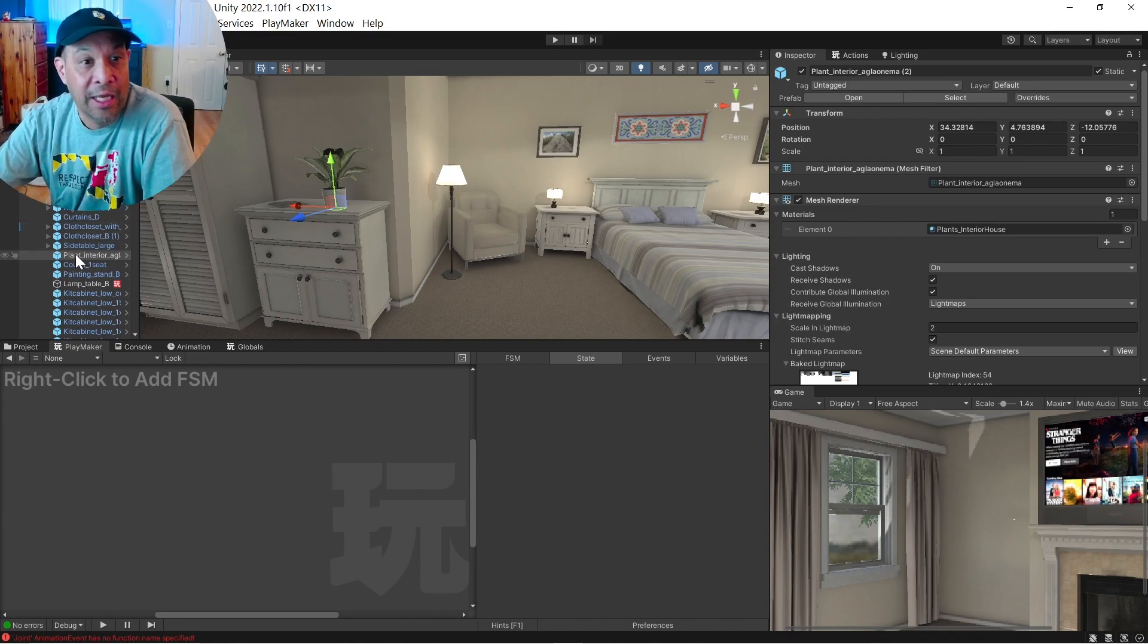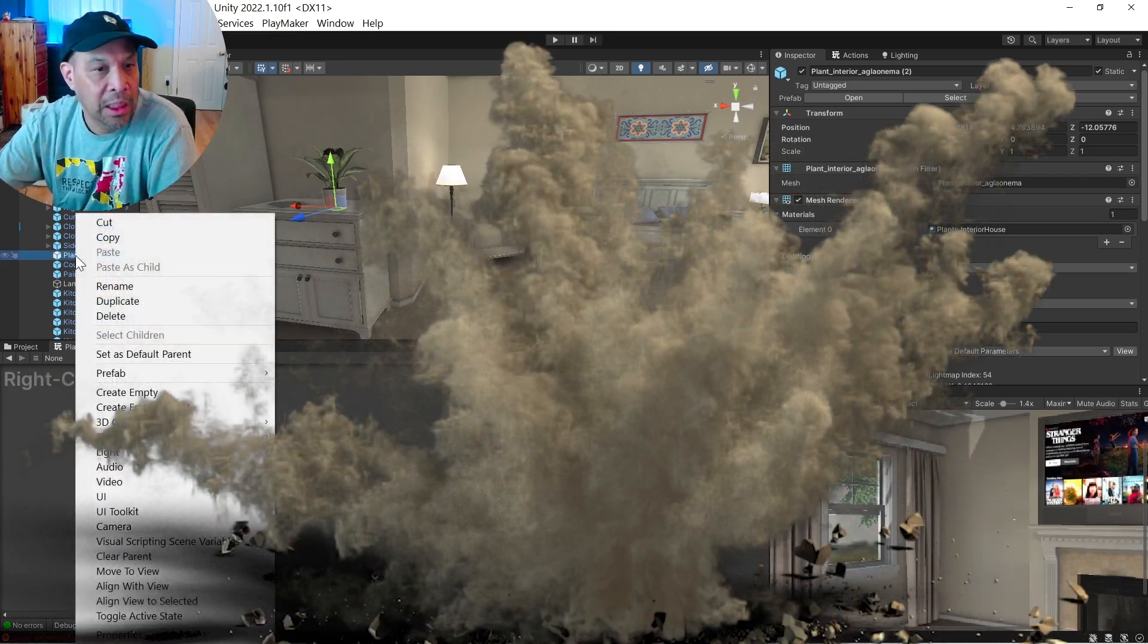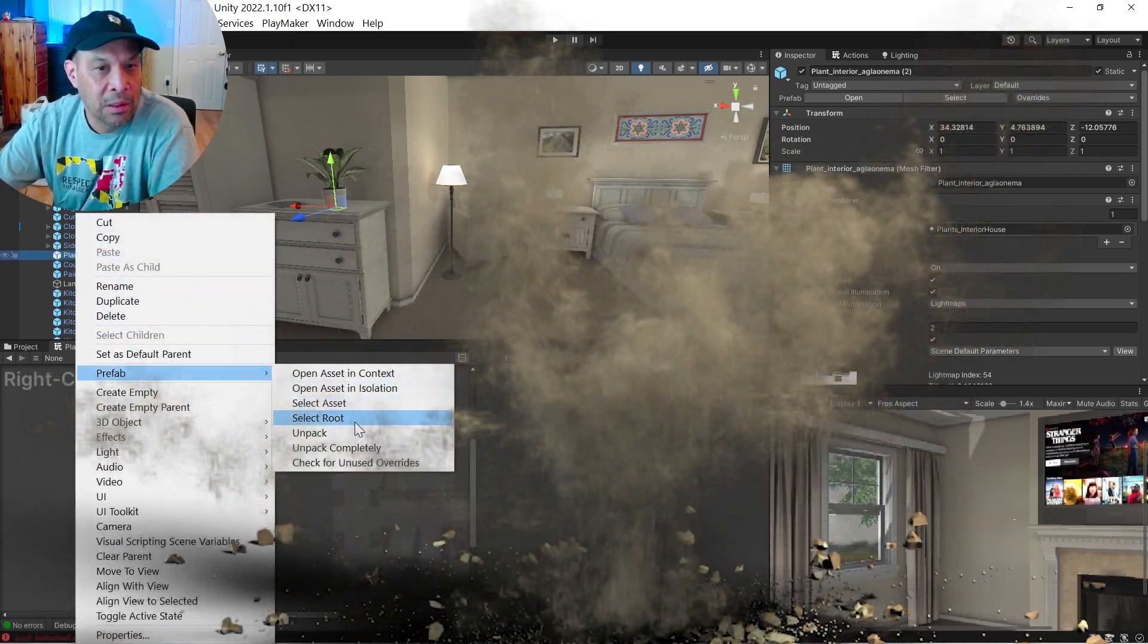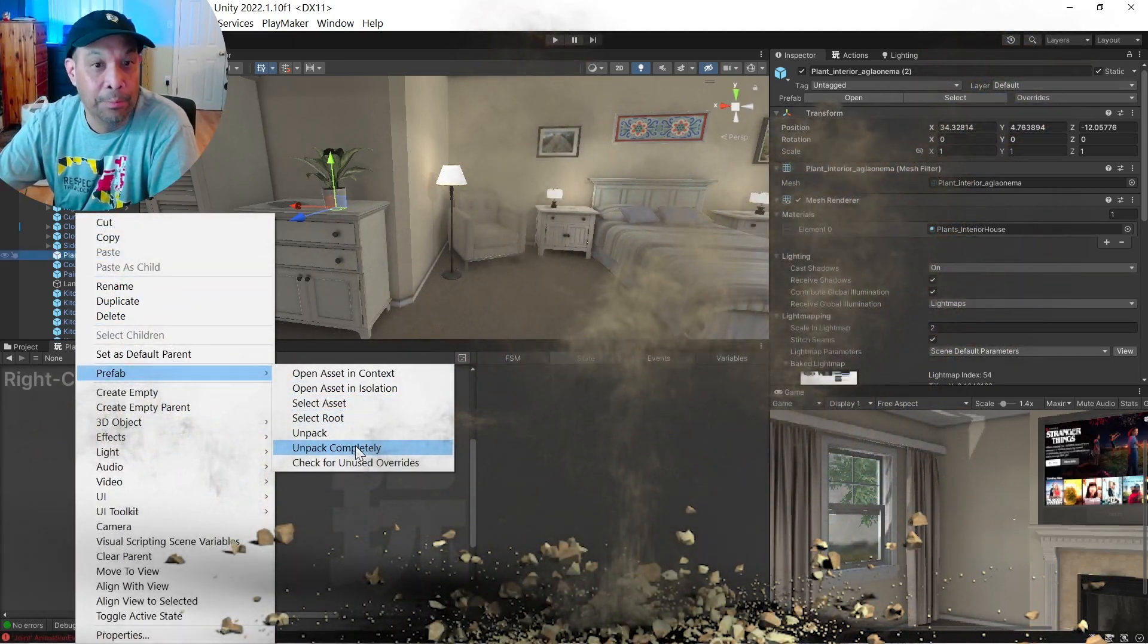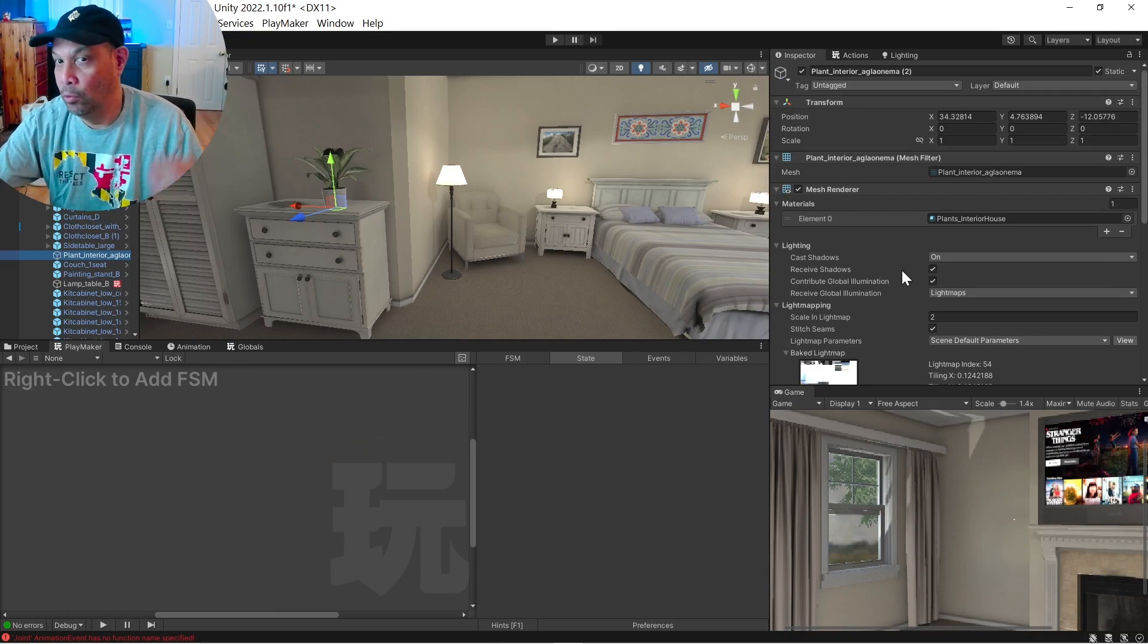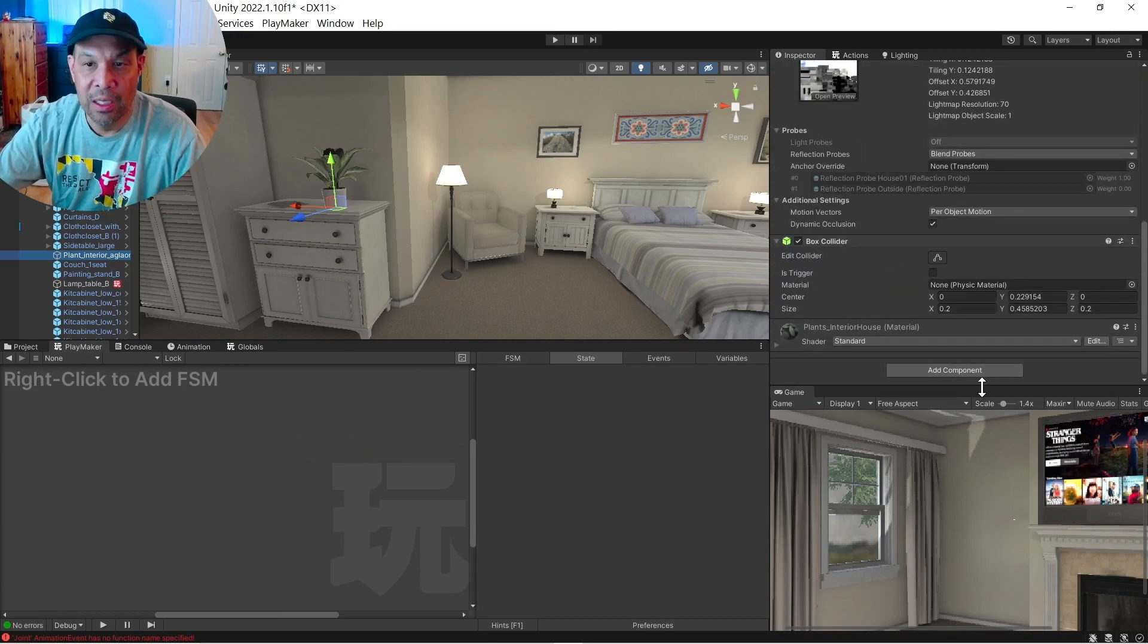So this thing is a prefab. So I'm going to explode it by doing right click, prefab, unpack completely, whatever that means. And I'm going to go tack an FSM to it.